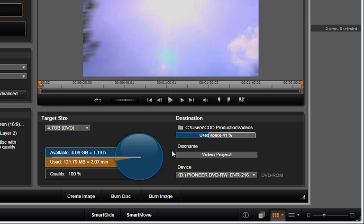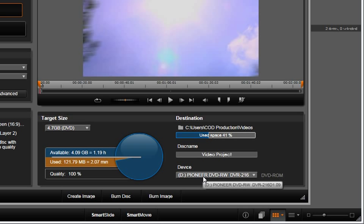Destination is where you can choose where to save your disk image, give it a disk name, and select a device you will use to burn your disk.